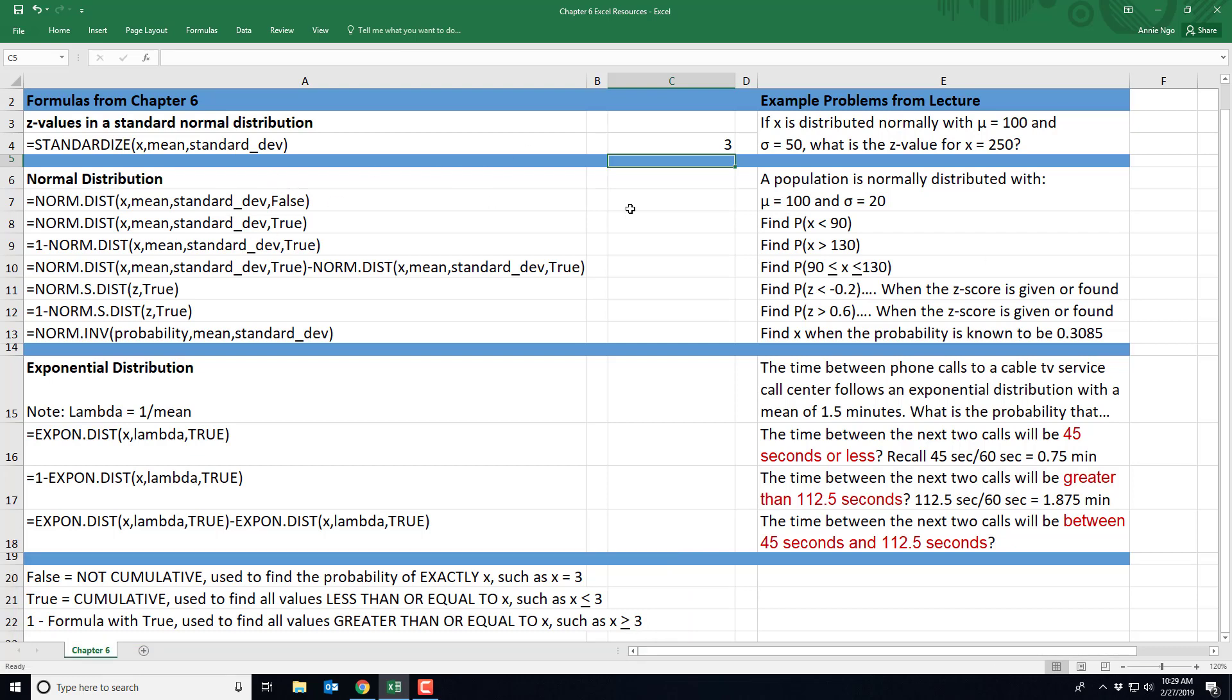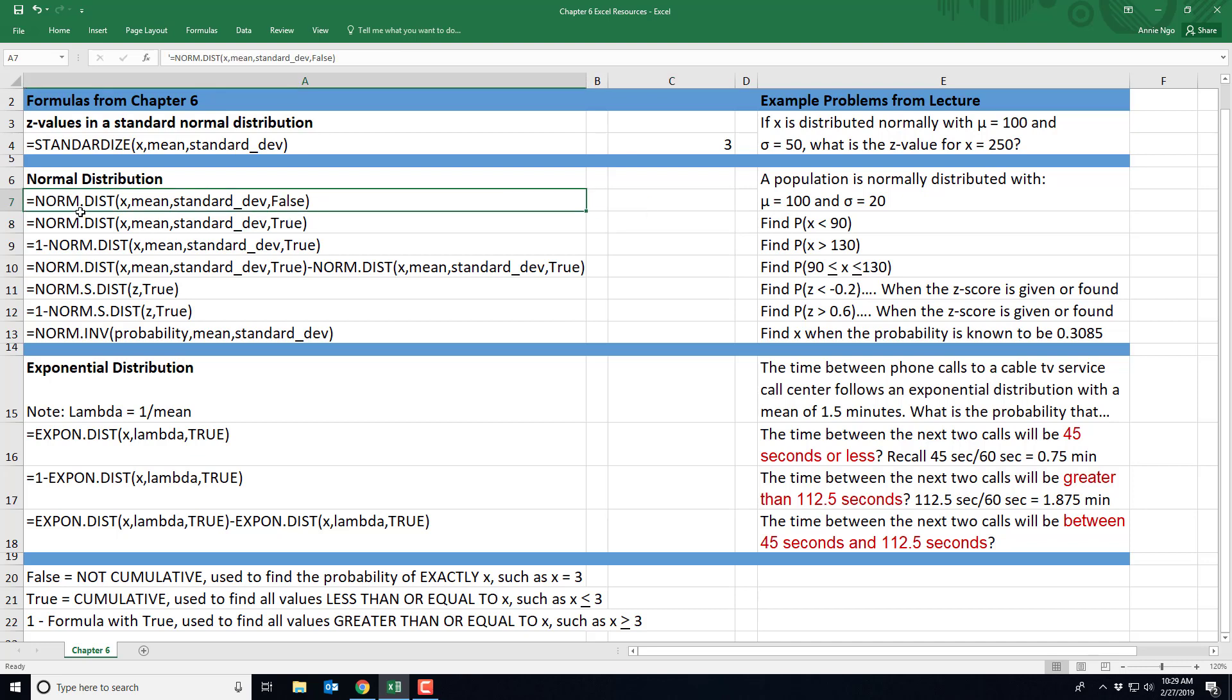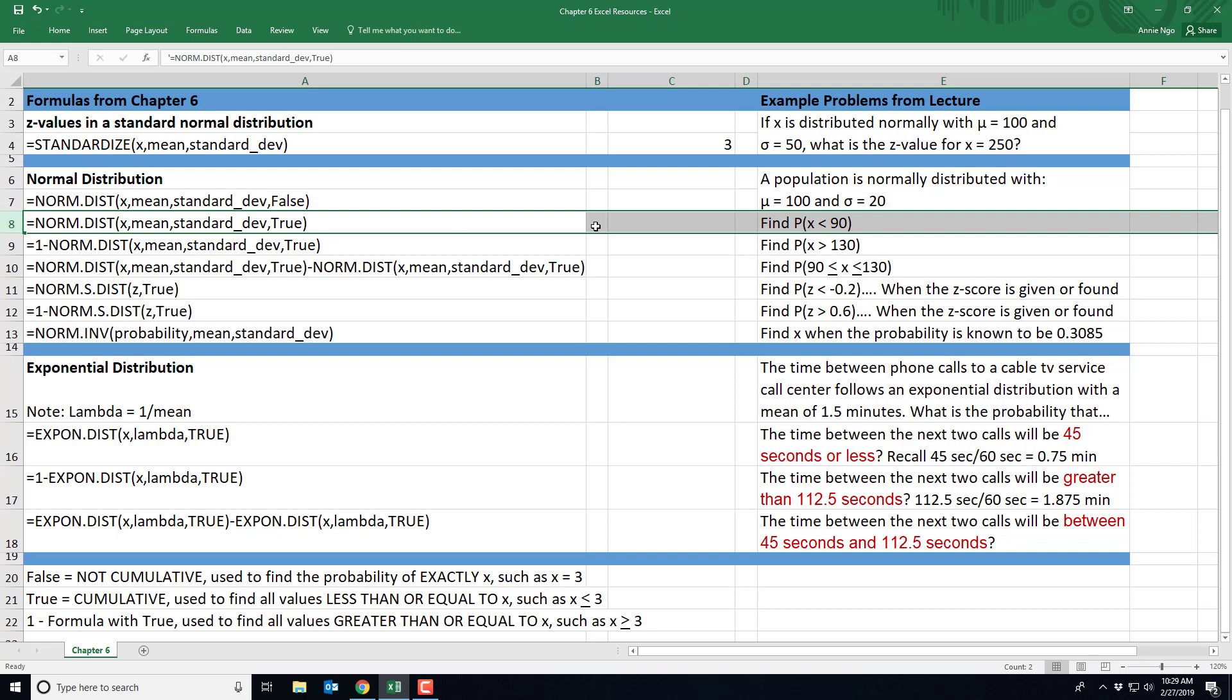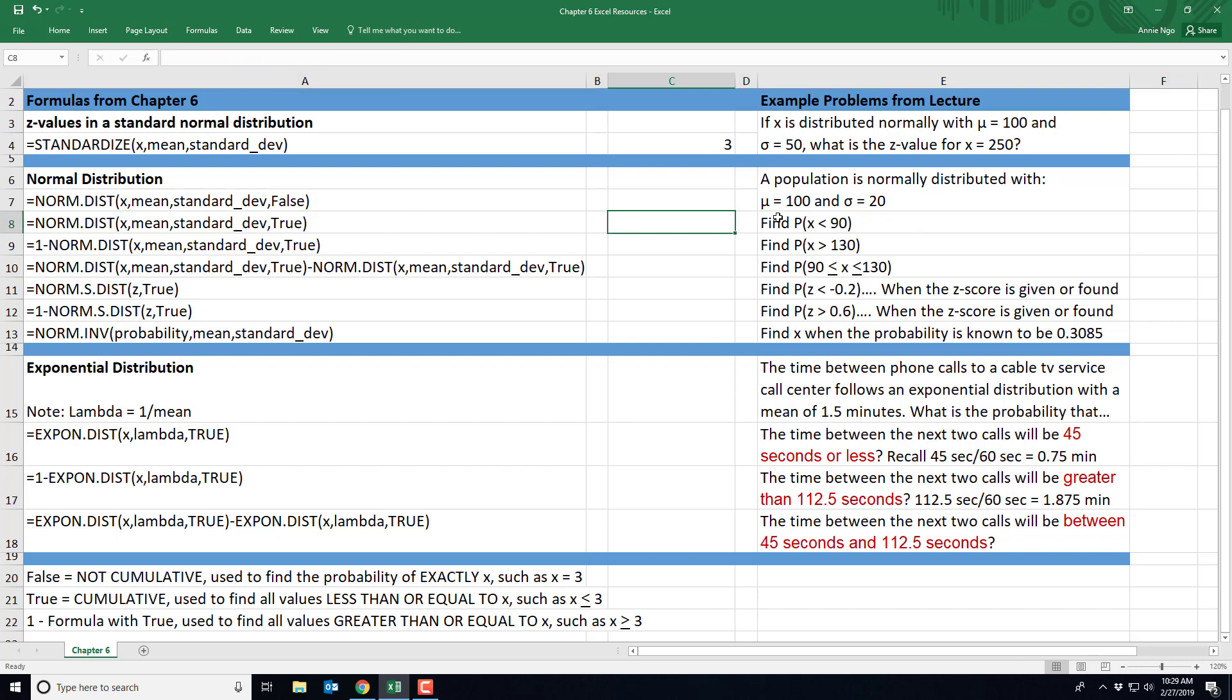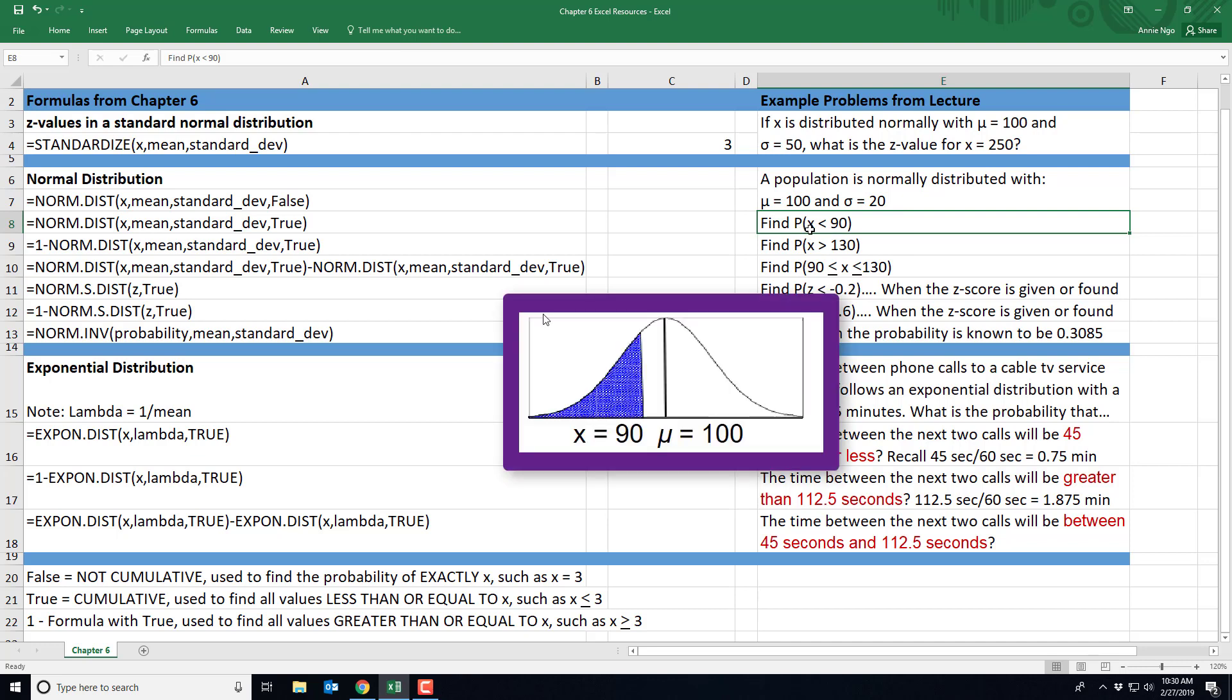So let's go ahead and plug in some of these values. We're actually not going to use this first one, which is the normal distribution when it's not cumulative, because generally with normal distribution, we don't look for that precise value. Rather, we're looking for greater than or less than or perhaps in between two numbers. So we're going to look at this first one in row 8, where our population is normally distributed, and our mean is 100, and our standard deviation is 20. So what we're asked to find right here is the probability that our X value is less than 90.